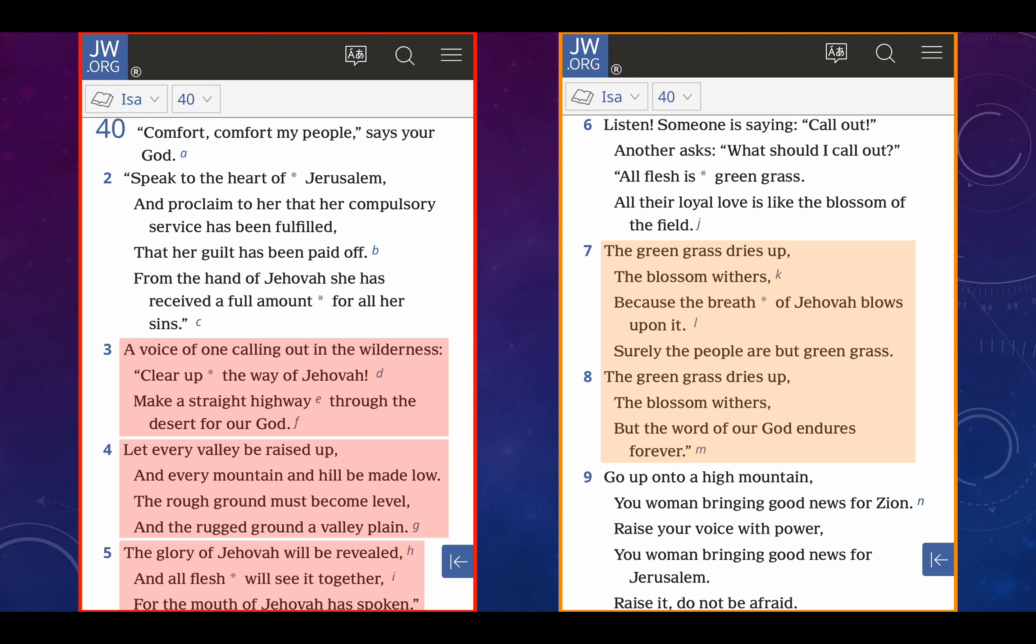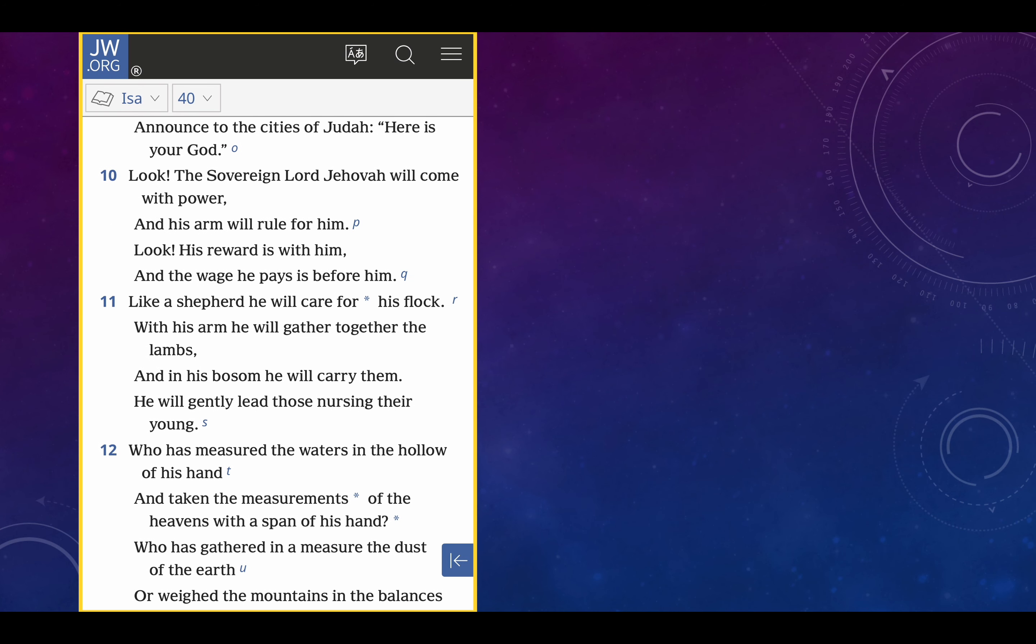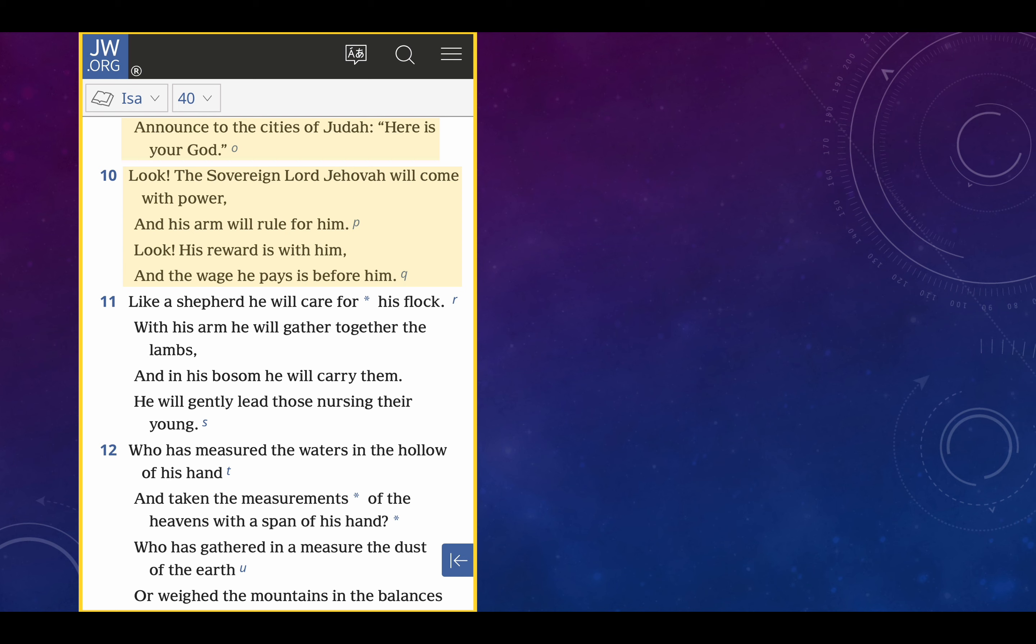Verse 9, go up onto a high mountain, you women bringing good news for Zion, raise your voice with power. You women bringing good news for Jerusalem, raise it, do not be afraid. Interesting, again, they talk about women here. Could be coincidence, maybe not. Finishing off verse 9 and then through 12, announce to the cities of Judah, here is your God. Here is your God. Verse 10, look, the sovereign Lord Jehovah will come with power and his arm will rule for him. Look, his reward is with him and the wage he pays is before him.